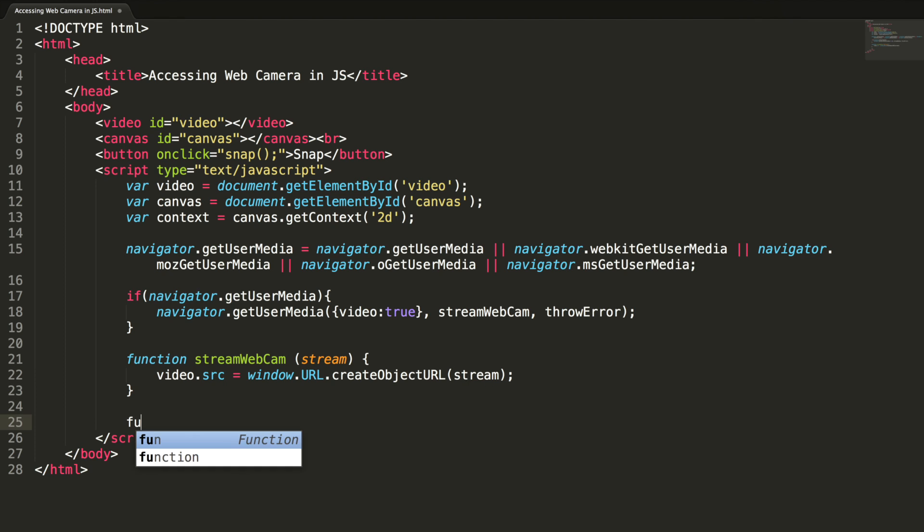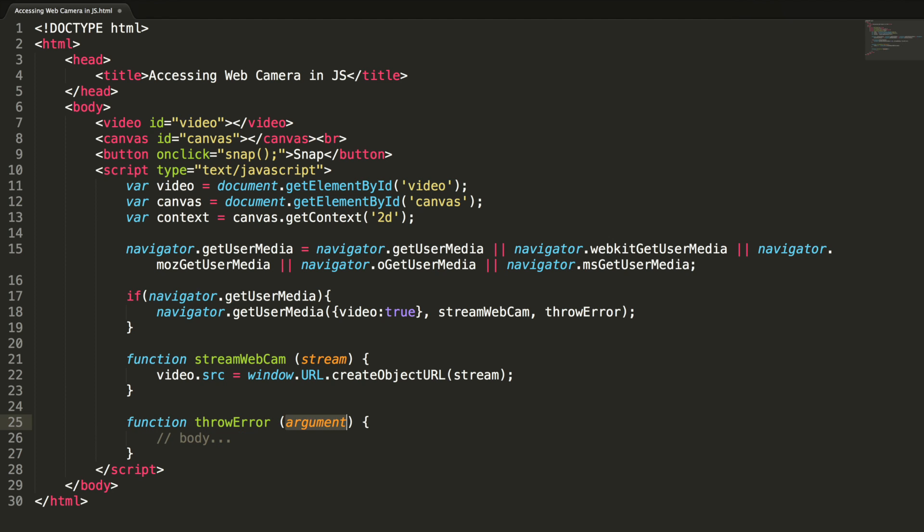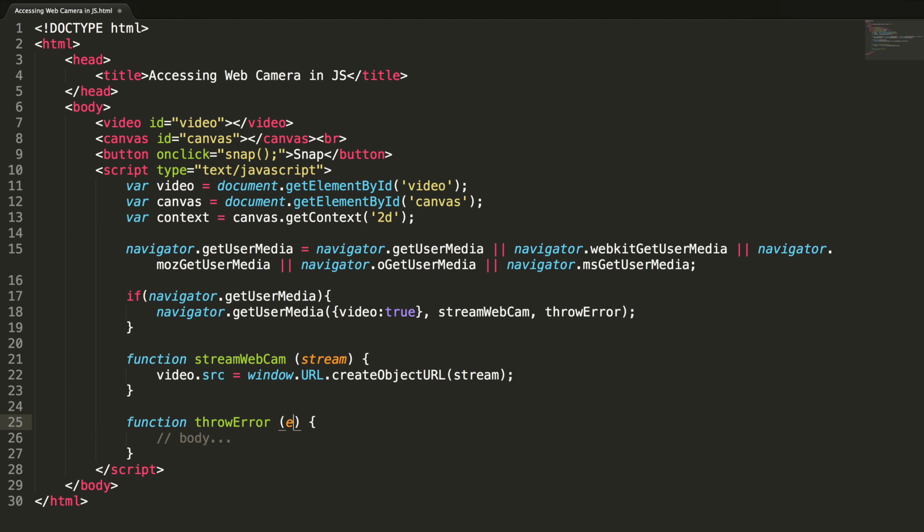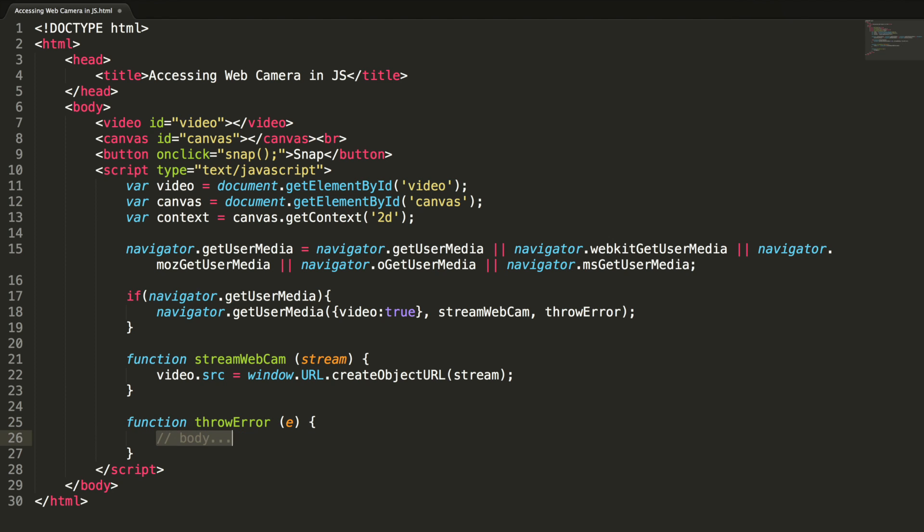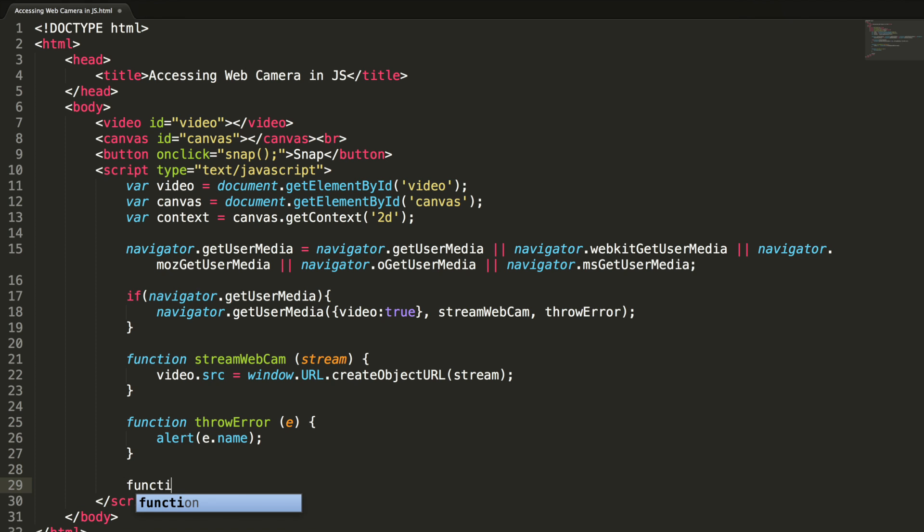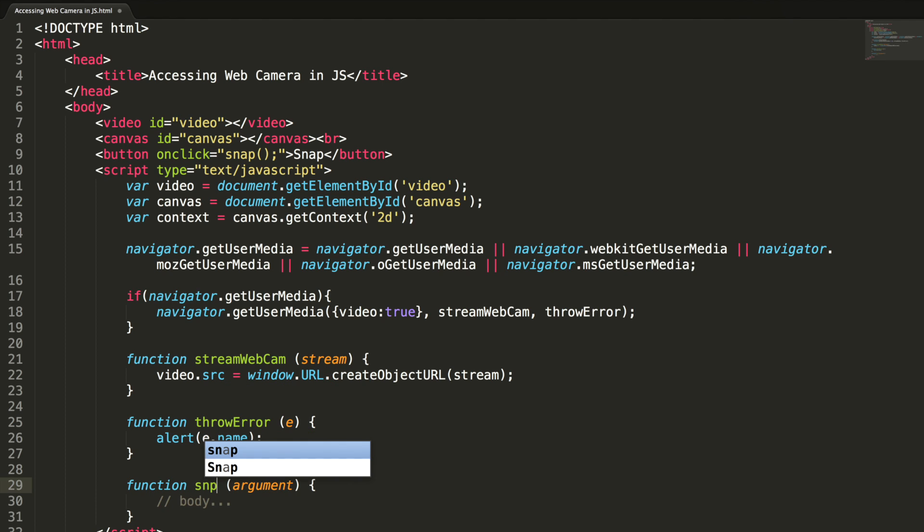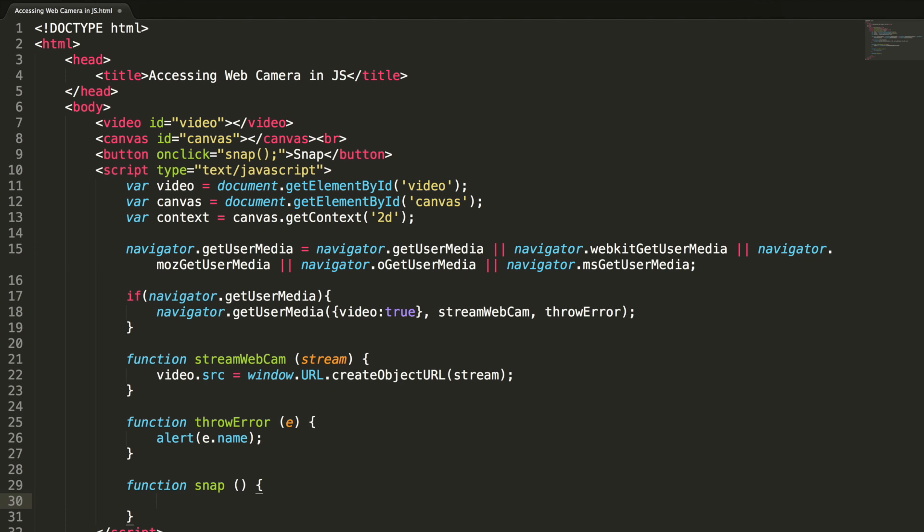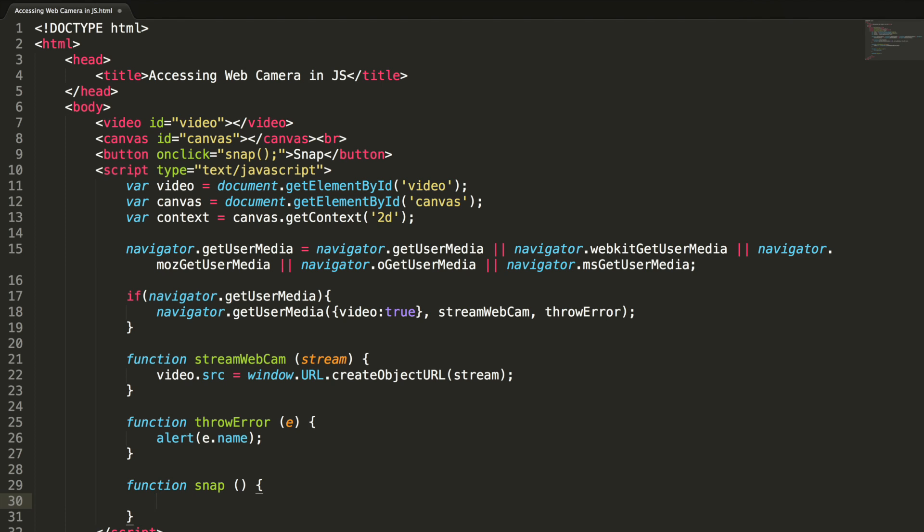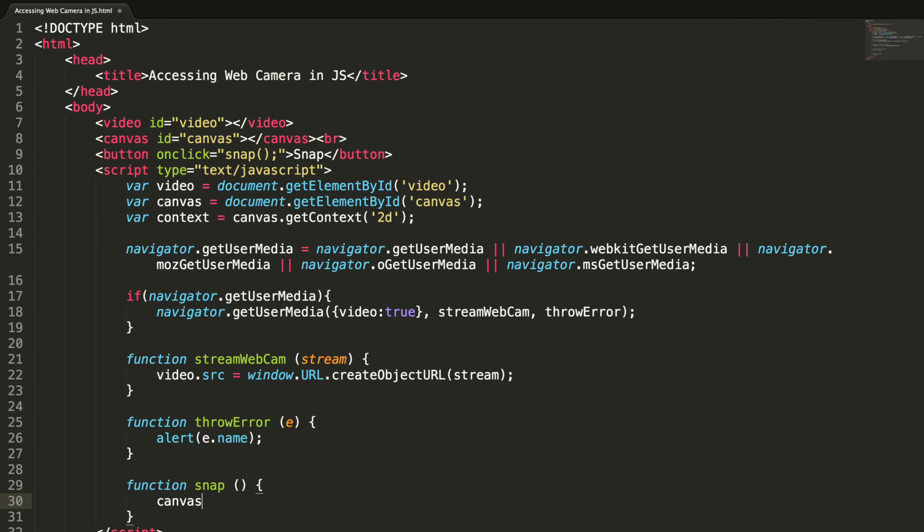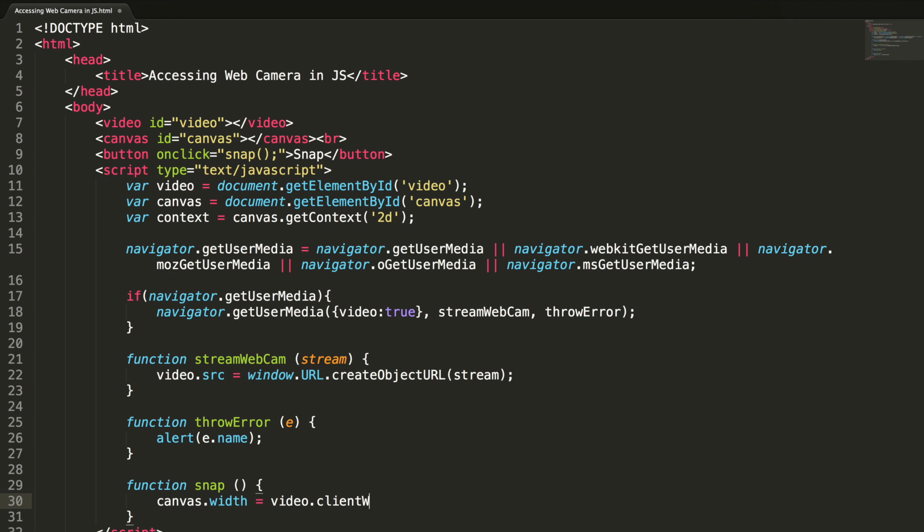And a callback error callback throwError and get an event. I simply alert e dot name and a method to snap the picture. I want to set the width than the height of the canvas. So canvas dot width the width should be videos client width.